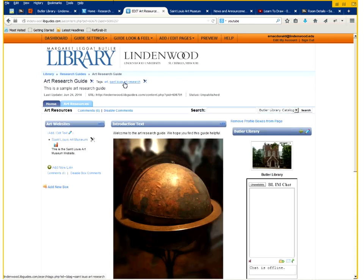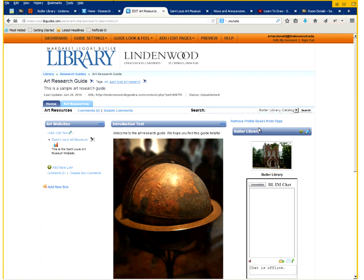And you now have two subject tags that can also be used to find these tags. And these tags will also aid internet search engines in finding this particular guide. So that is all there is to creating a very basic research guide.